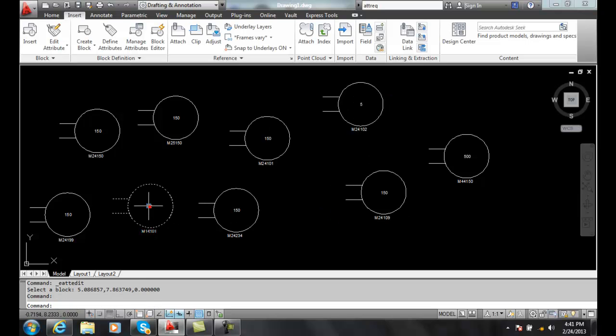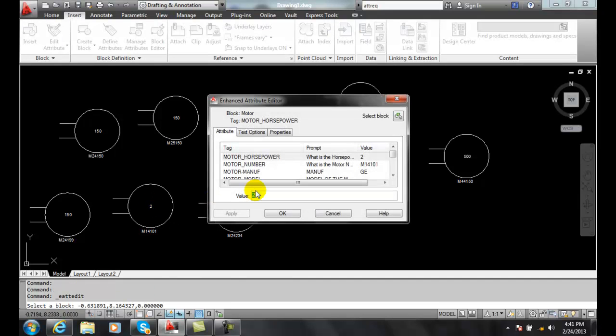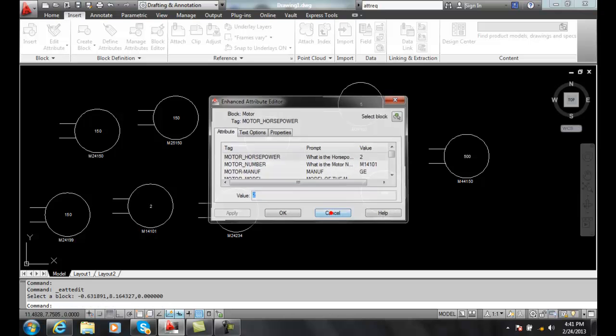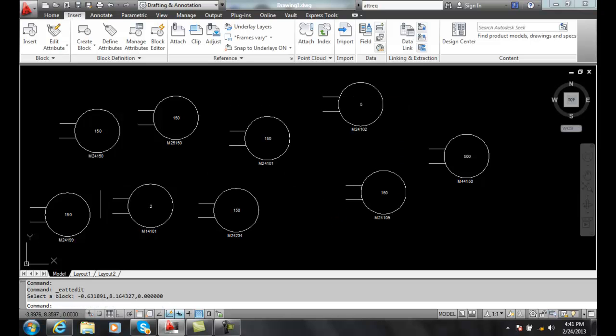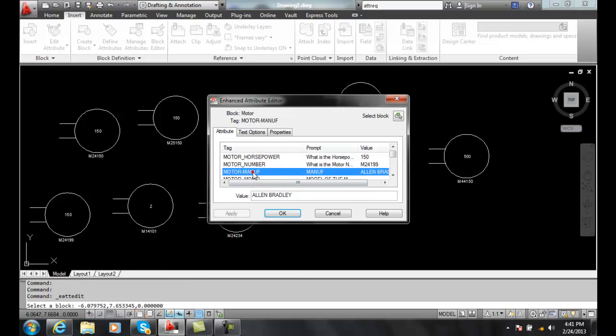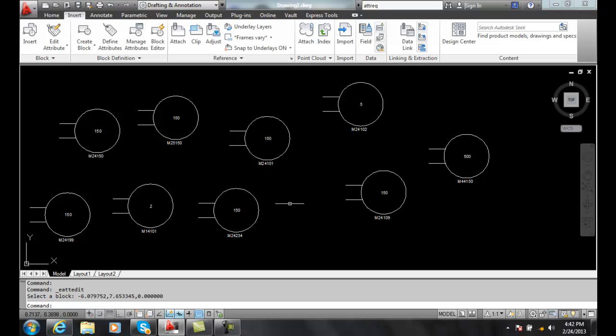Because I had some of these as Square D and then I think this one actually is Allen Bradley. We didn't want to change Allen Bradley, we just wanted to change the Square D to GE so we left that alone.